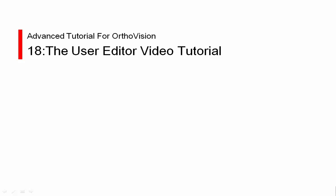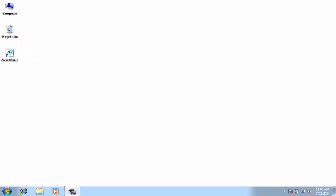Welcome to the user editor video tutorial for OrthoVision. In this video, I'll show you how to manage your user accounts using the user editor which comes with OrthoVision.